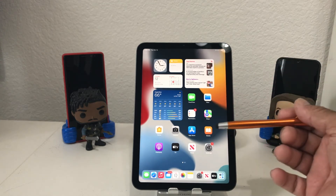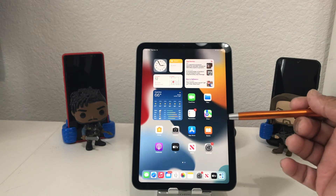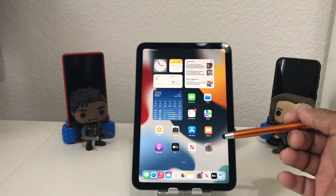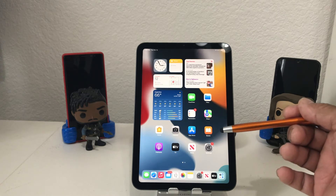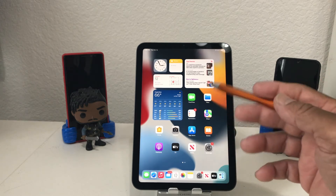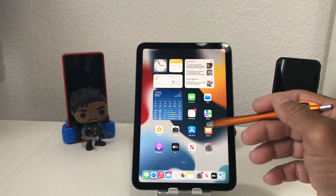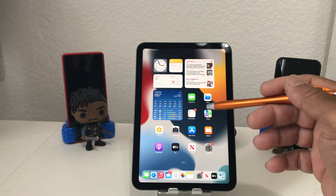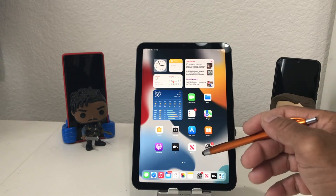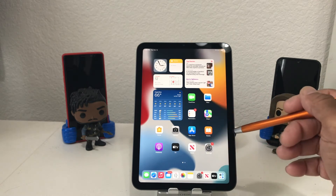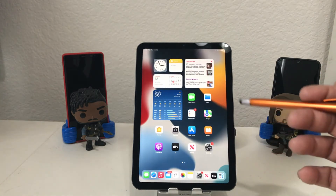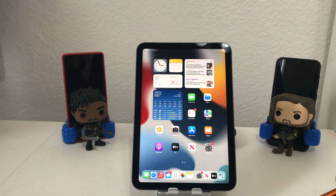Now there may be three different reasons why you might want to do this. One, you're unhappy the way you set it up originally and you want to reset it up. Two, if you're going to sell it, you want to wipe it clean of any of your information to give it to the next person. Or three, you weren't happy with the iPad mini and you need to return it — same thing, you need to wipe everything completely off of it.